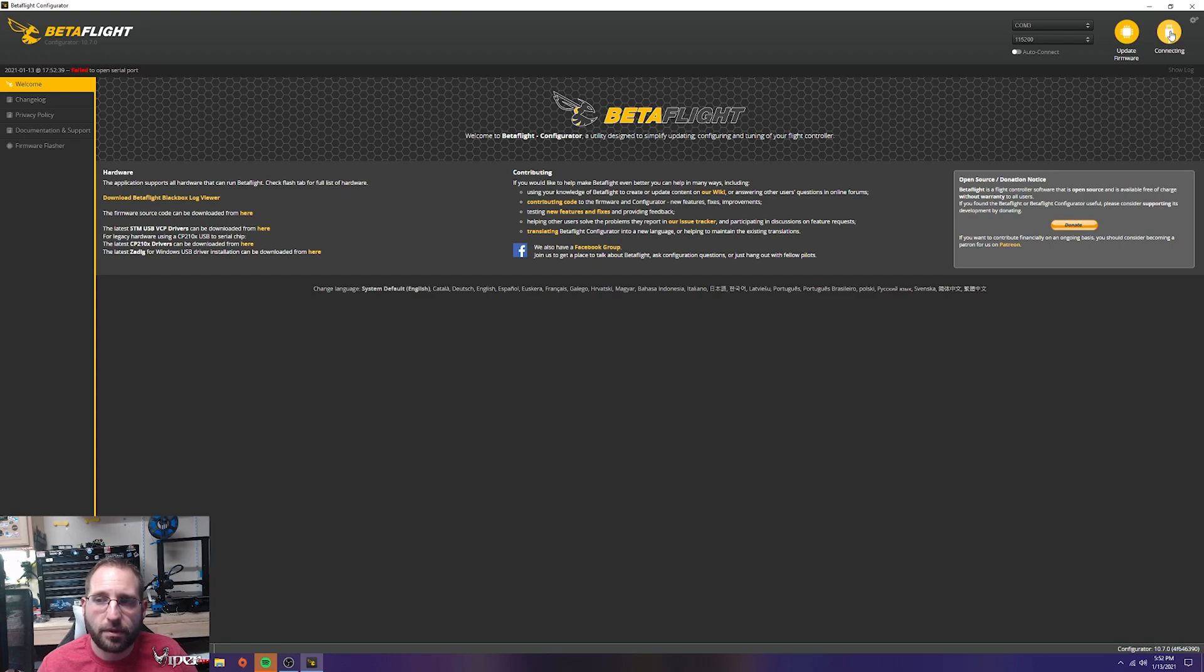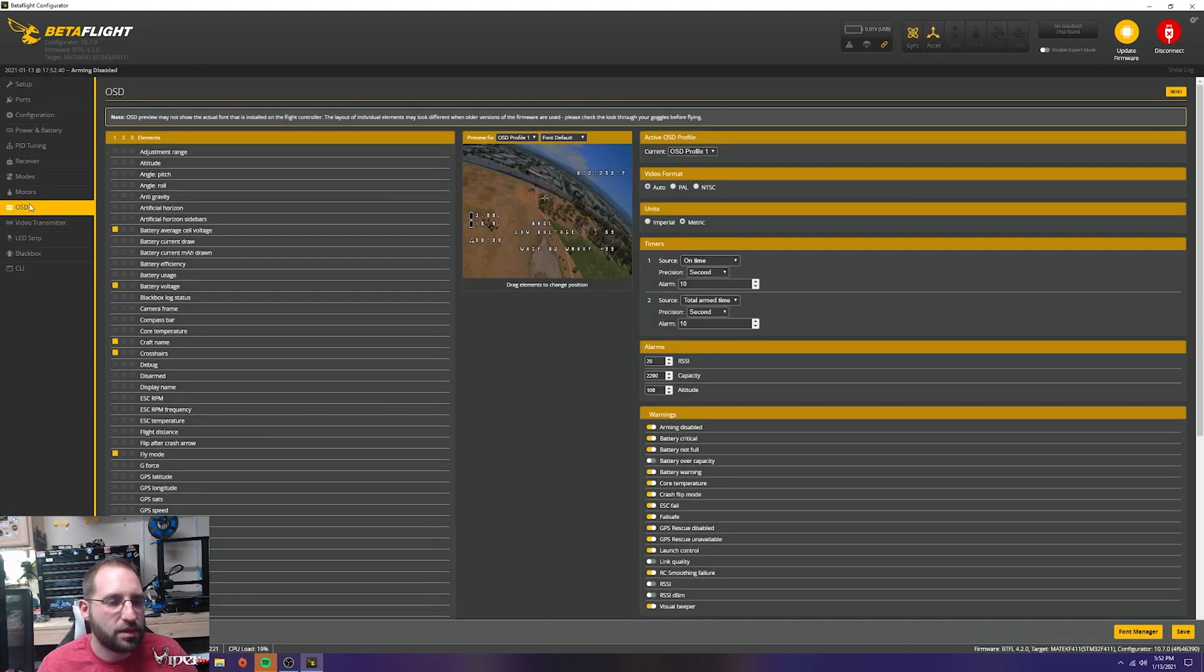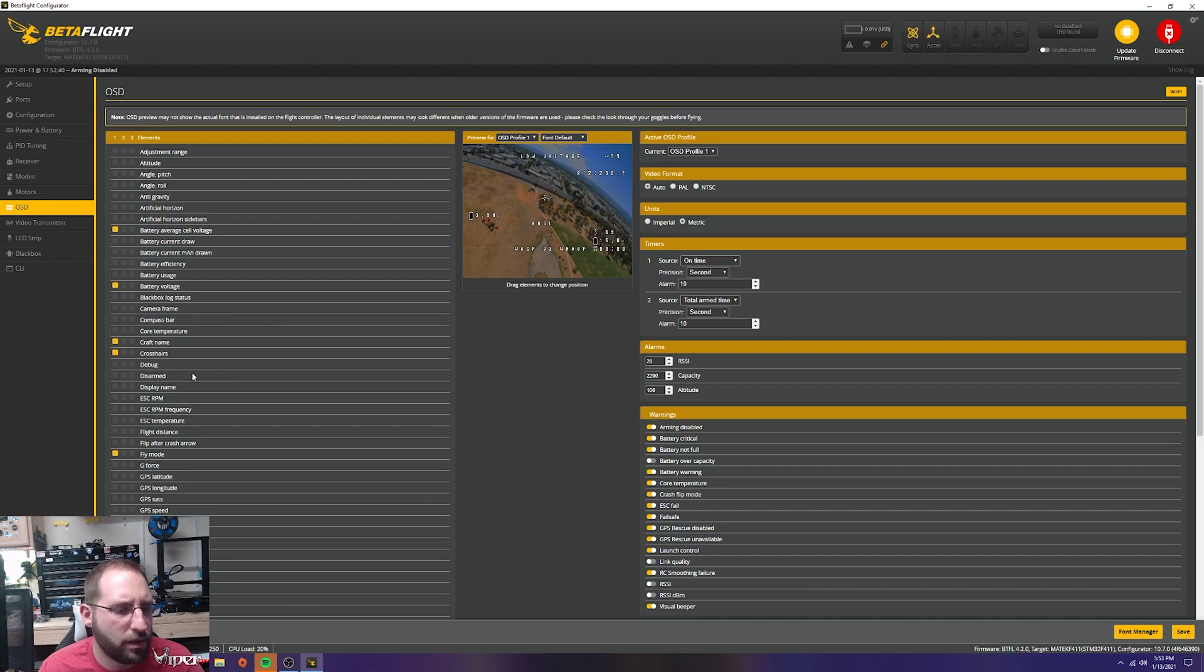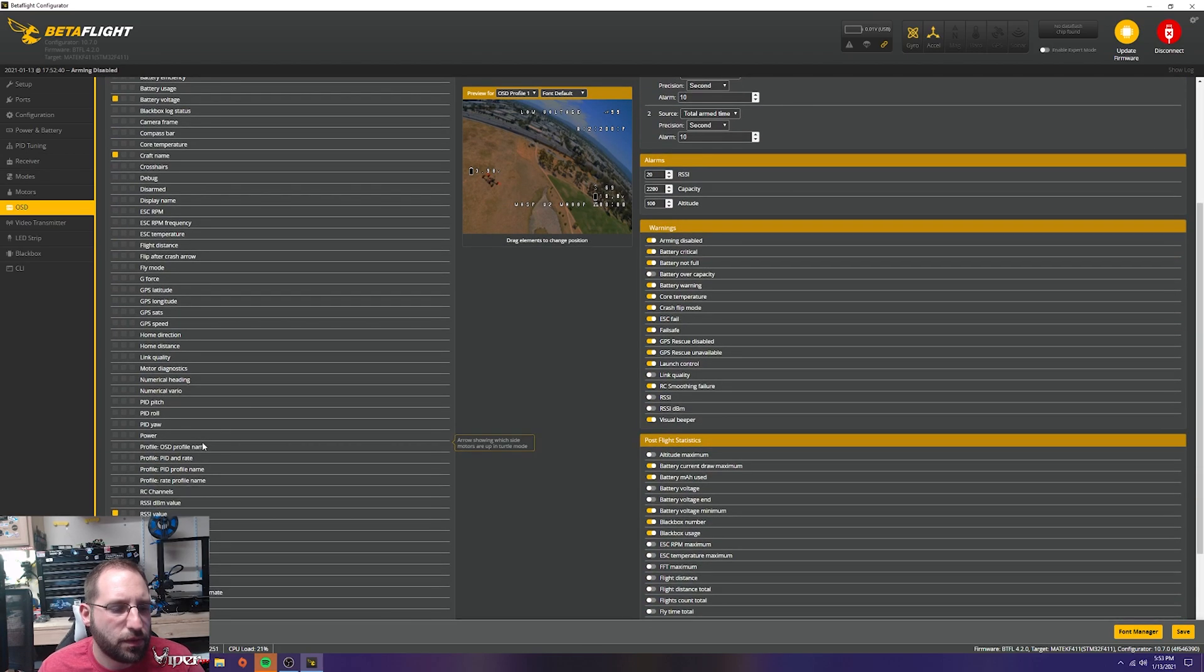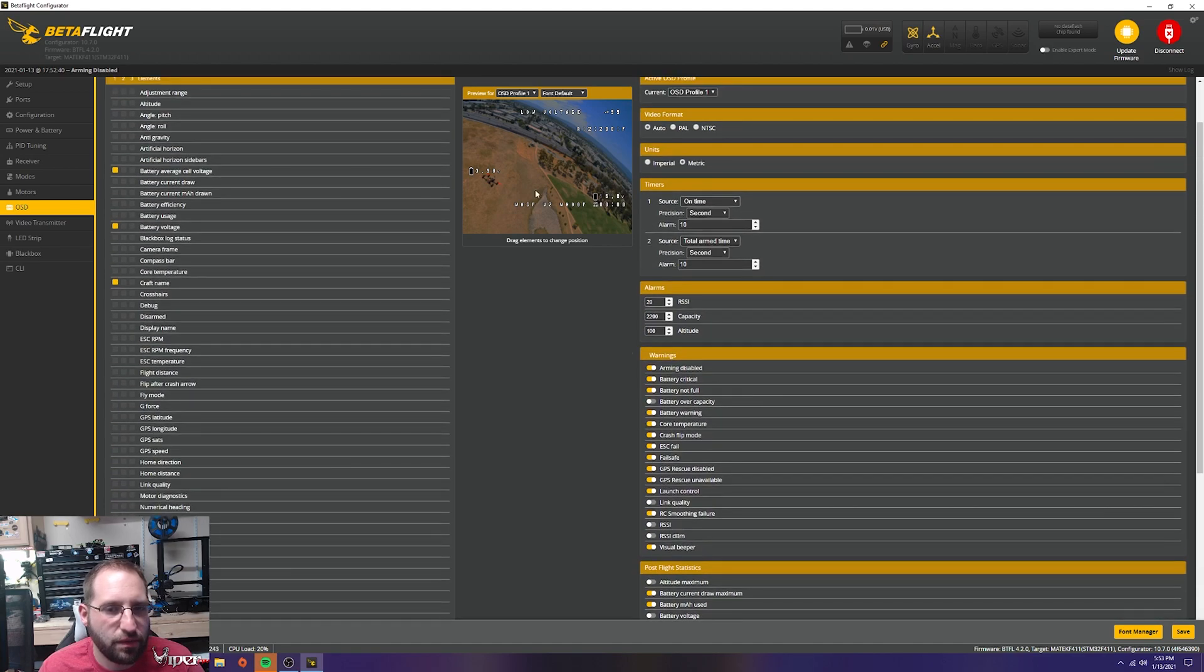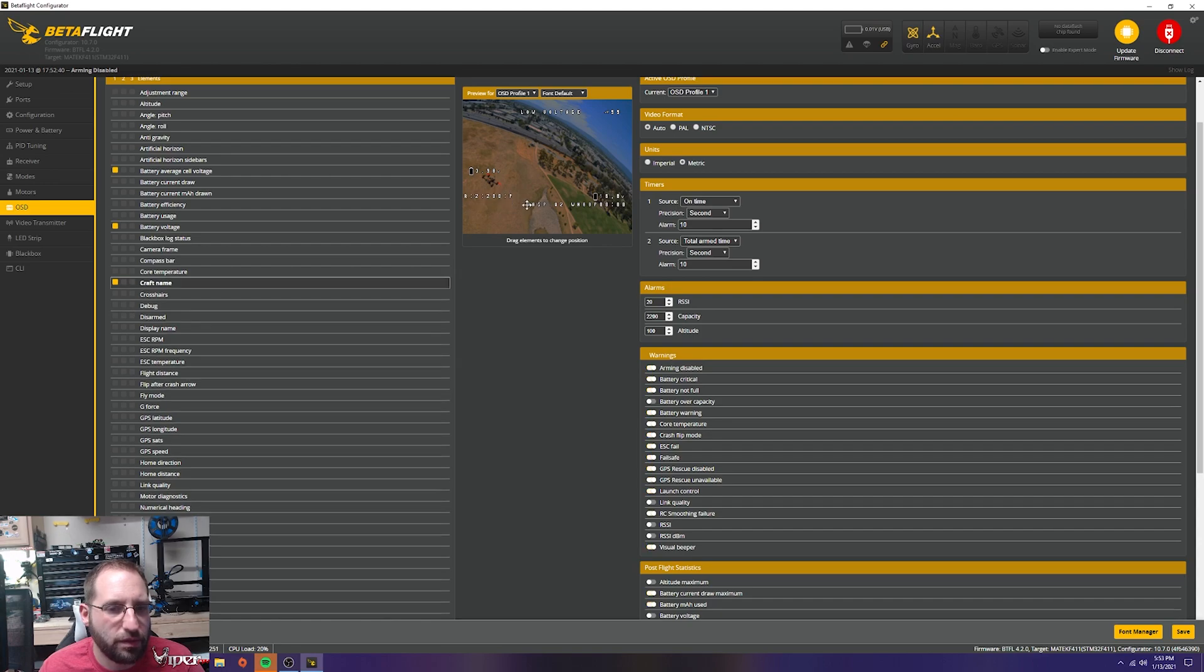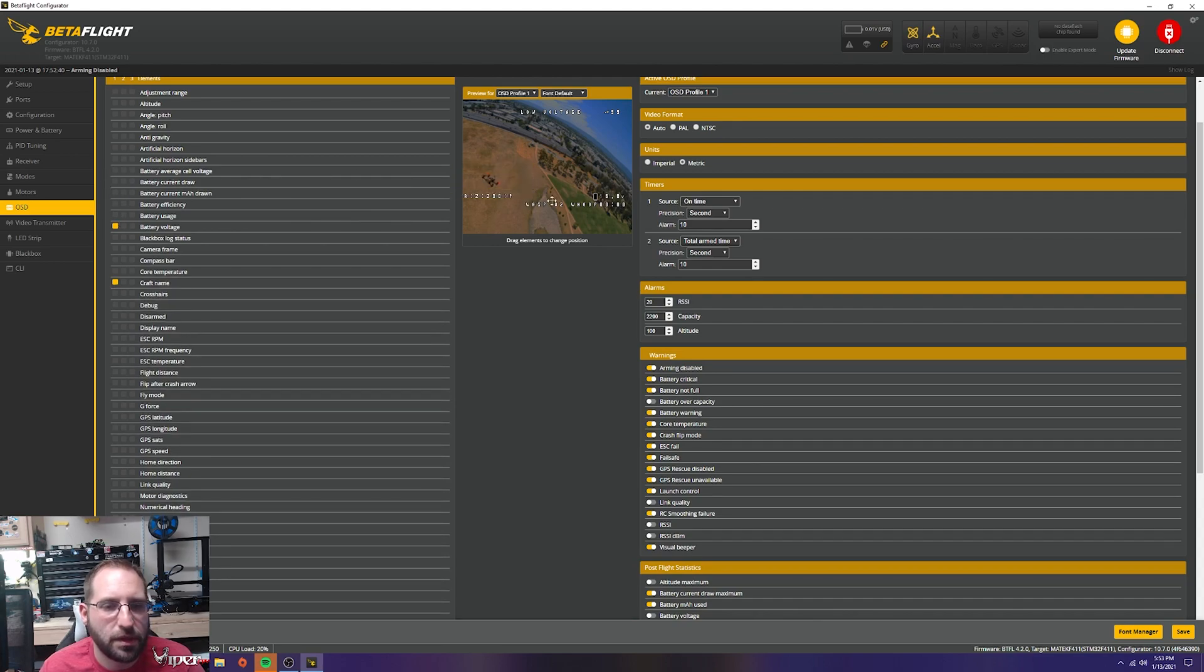Checking the OSD - they have a mess of stuff here. I'm going to move some of this around. I don't need fly mode, crosshairs, battery average cell voltage, or throttle position. VTX channel is nice to have so I'll put that down here. This is too busy, so I'm shutting some things off. Craft name I'll leave on for the review. To turn something off, just unclick it. Click save. If you're unsure how to set it up, you can power it up, put your goggles on, and position it live while connected to USB.